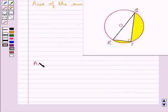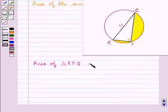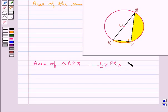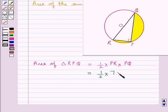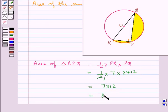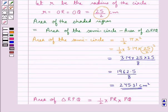Next we find out the area of the triangle RPQ, which is equal to half into base, which is PR, into the height, that is PQ. Since it is a right-angled triangle, we substitute the values for PR and PQ. This is equal to half into 7 into 24. Now, 2 goes into 24 twelve times, so this is equal to 7 into 12, which is equal to 84 cm² as the area of triangle RPQ.